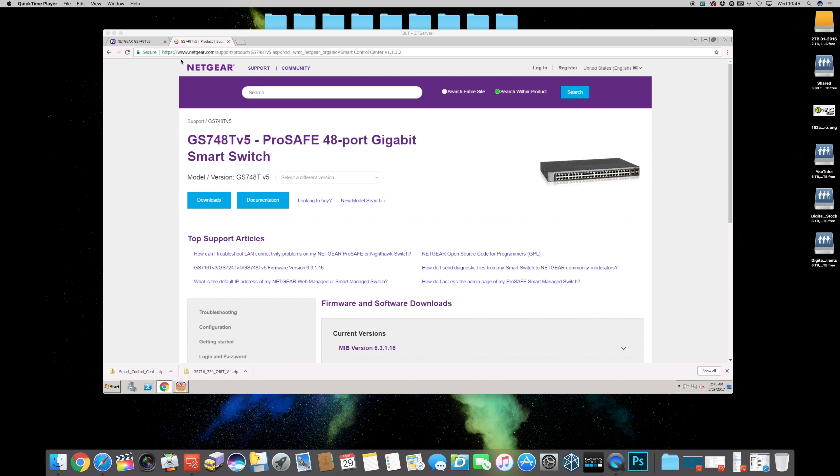Go to netgear.com/support and in the support search bar type in the model name itself then it will present what version it is. Check that against the white label to make sure you get the correct version then it will be presented with its support page.